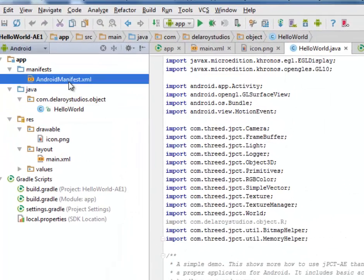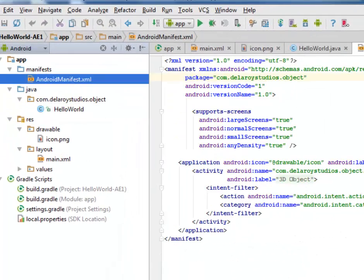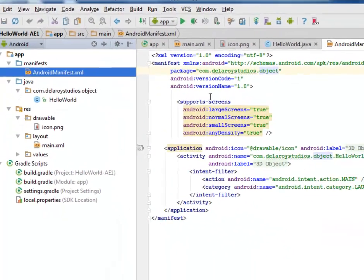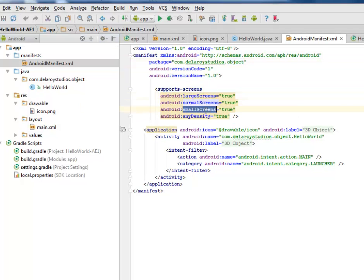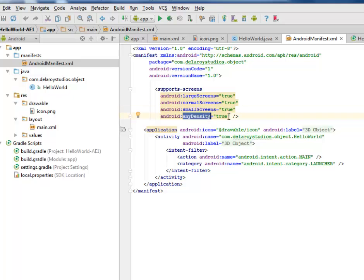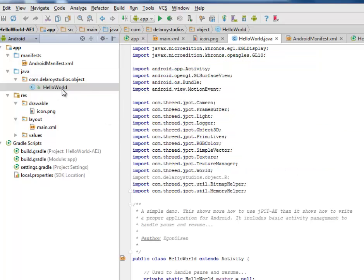I'll be looking at the Android manifest. We have some support screens here for the large screens, the normal screens, the small screens, and any density are all true. Our launcher activity that comes out on the main activity which is the HelloWorld class.